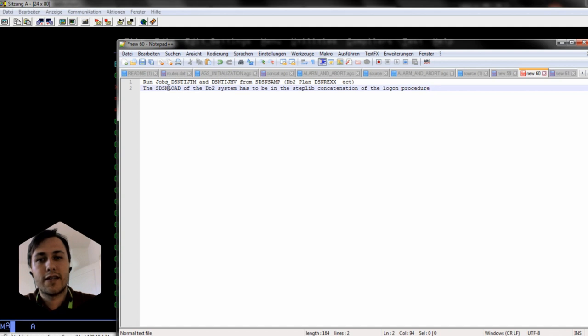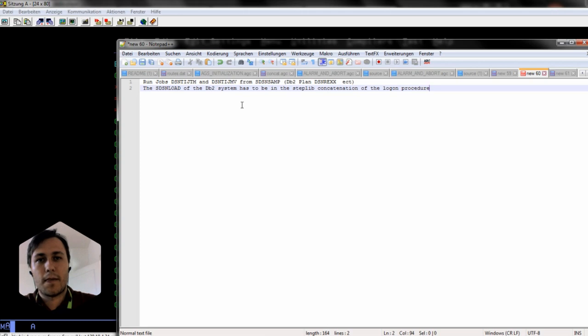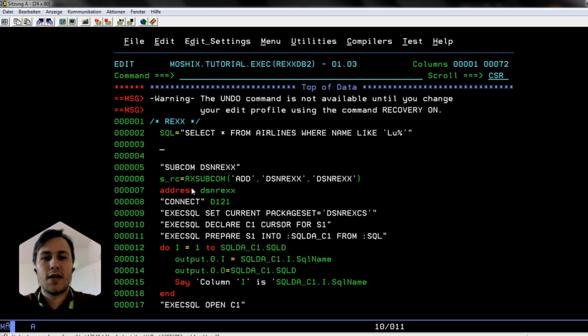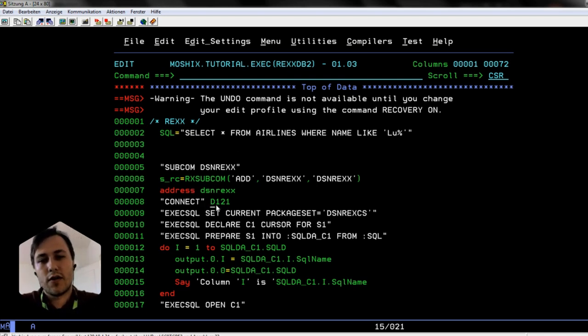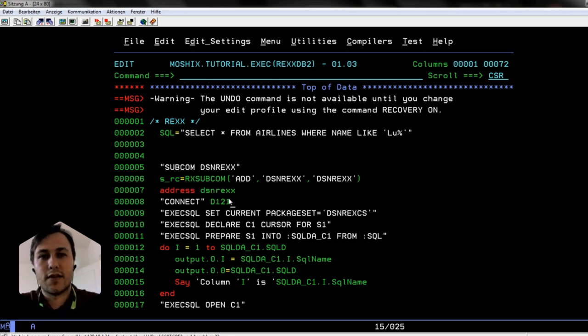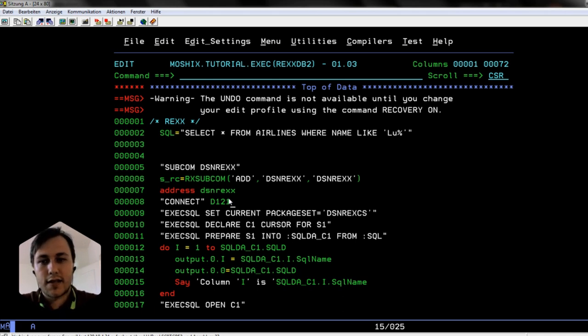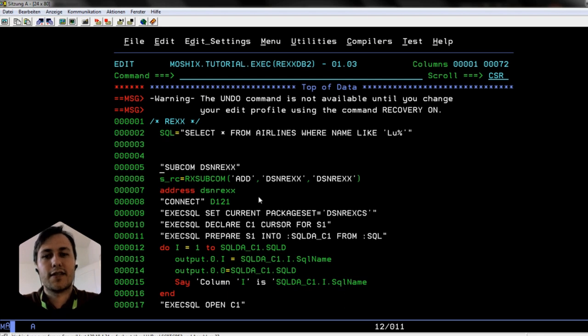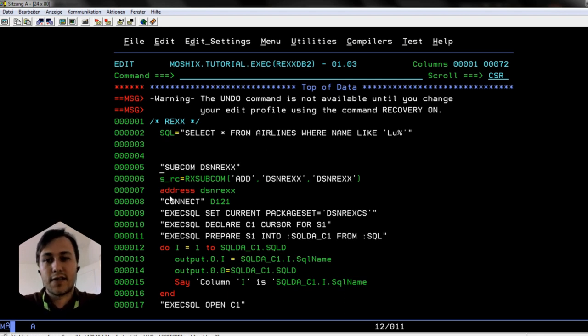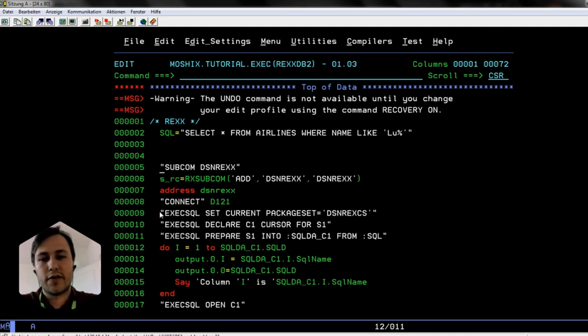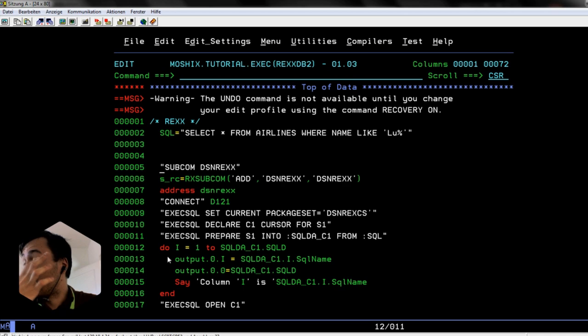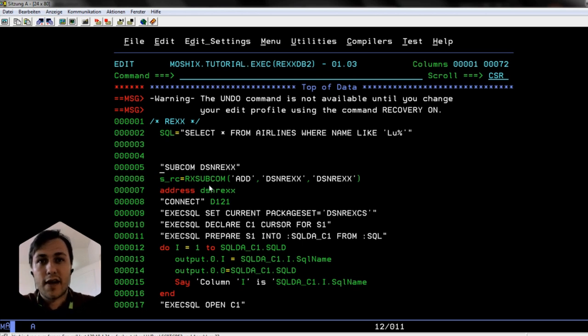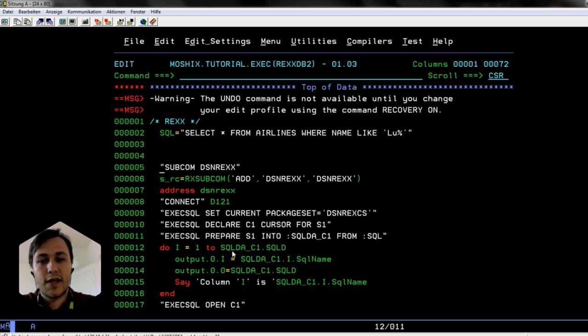You have to run the jobs DSNTIJTM and DSNTIJMV from the DSNSAMP of the DB2 installation, and you have to concatenate the DSNLOAD of the DB2 installation into your logon procedure. This has to be done in order to run this. We have two DB2 systems and at first it didn't work for D121 to connect because this wasn't done. Now we're going through the code. We have the SQL statement here, we connect to the DSNREXX subcom and type in DSNREXX here - ADDRESS DSNREXX. Now we don't have to put it in front of every line. Then we connect to our subsystem. We declare the cursors for the output.